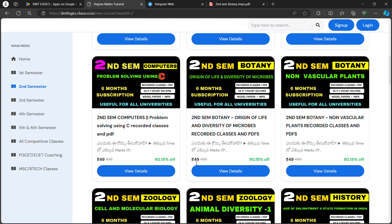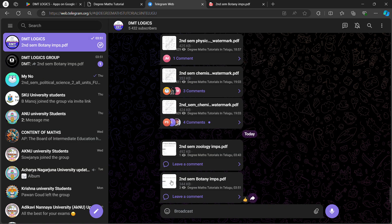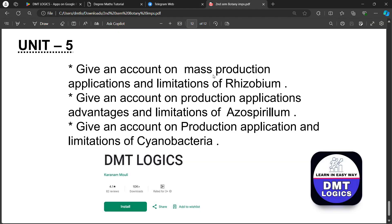If you're interested in the video, you can get it easily to pass. Please like this video, share it with your friends, and subscribe to our channel. Thank you.